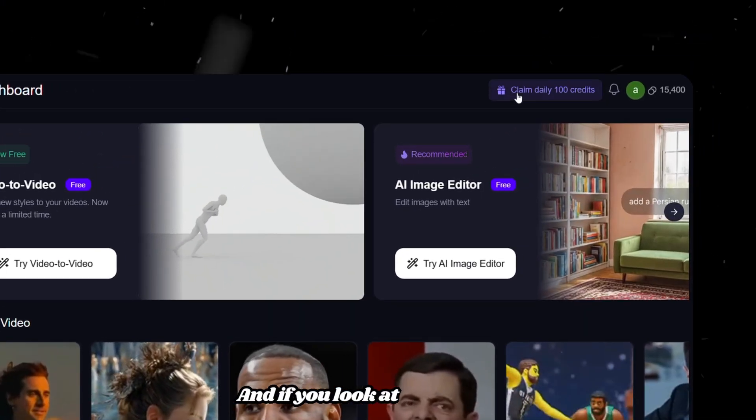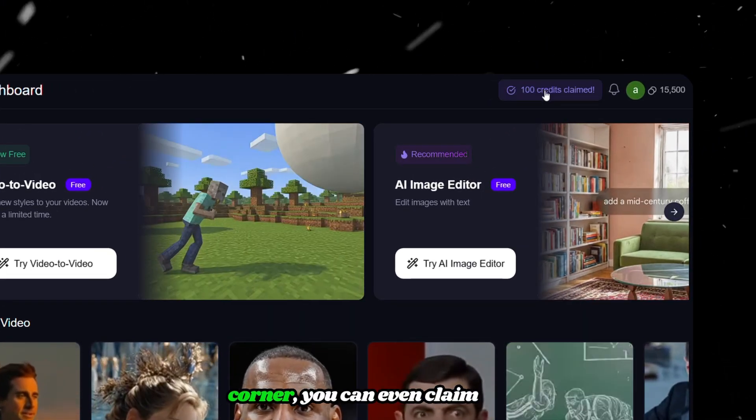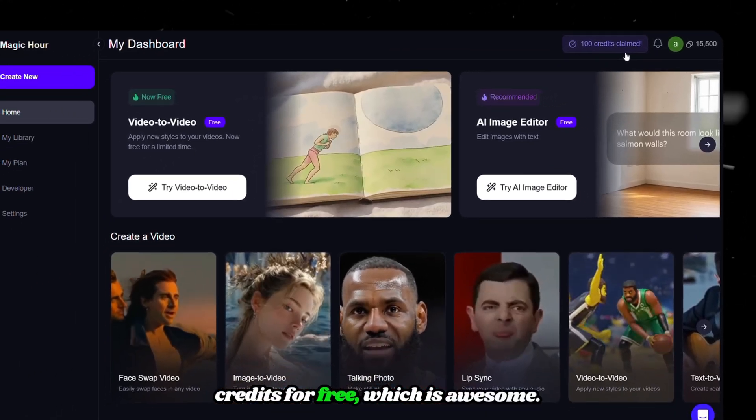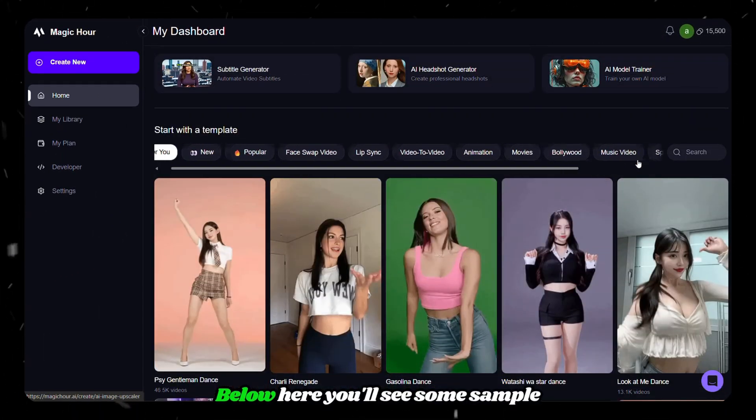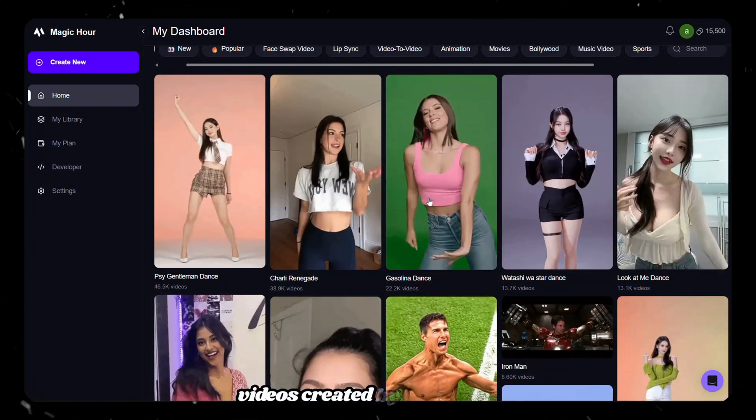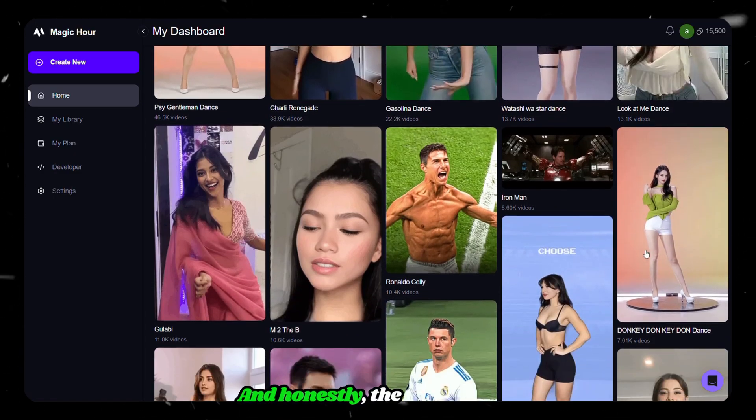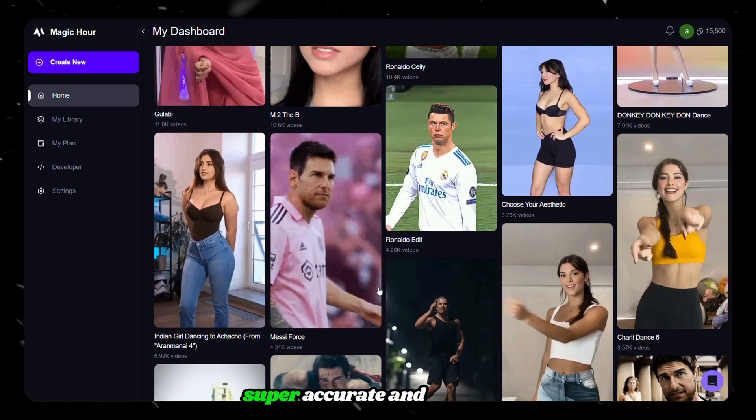And if you look at the top right corner, you can even claim daily credits for free, which is awesome. Below here, you'll see some sample videos created by other users. And honestly, the results look super accurate and realistic.